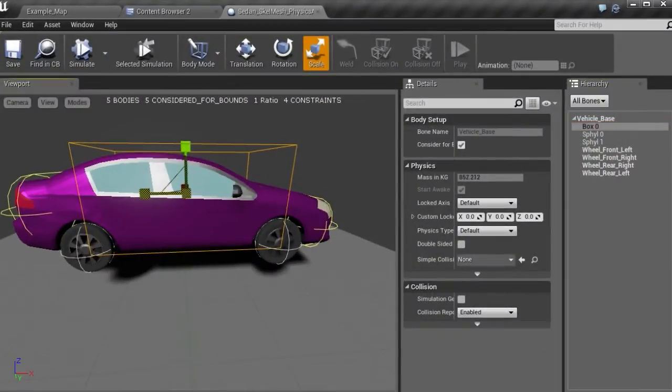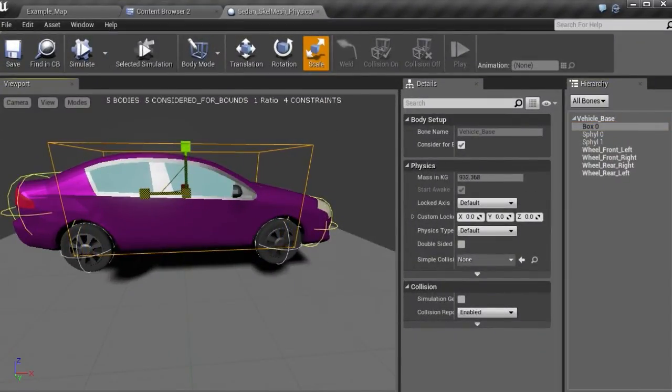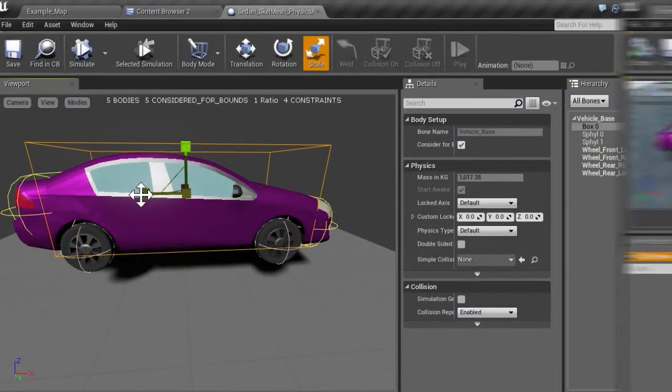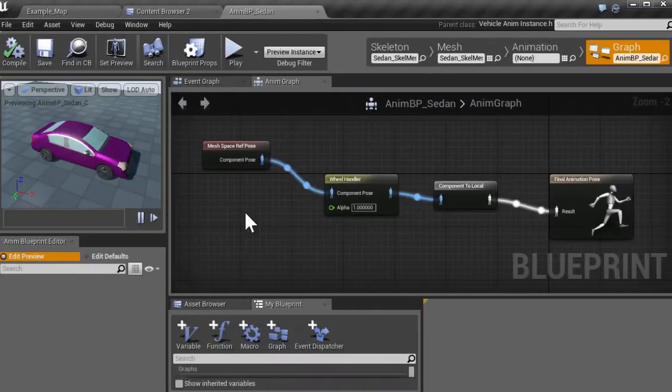In this course, we're going to learn how to create a vehicle in Unreal Engine 4, which can be used in a third or even a first-person action game.